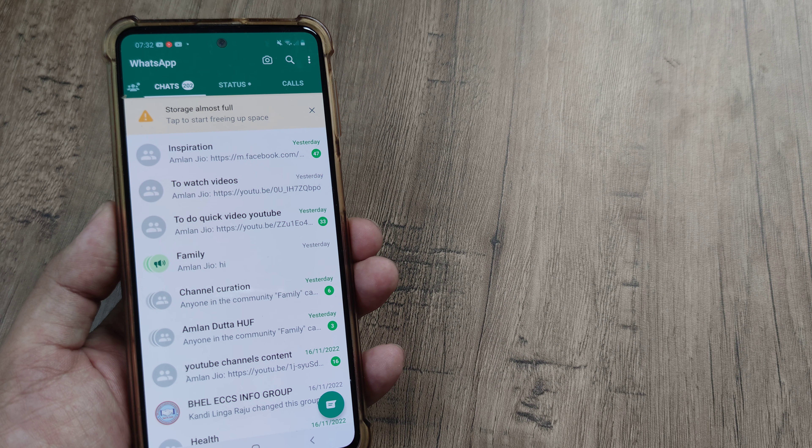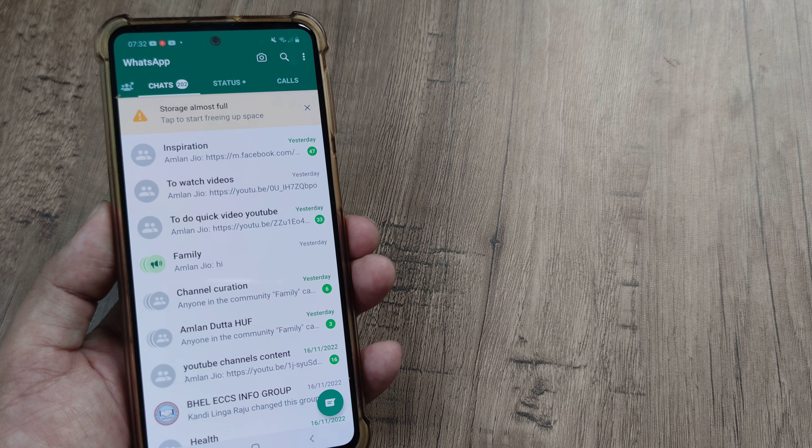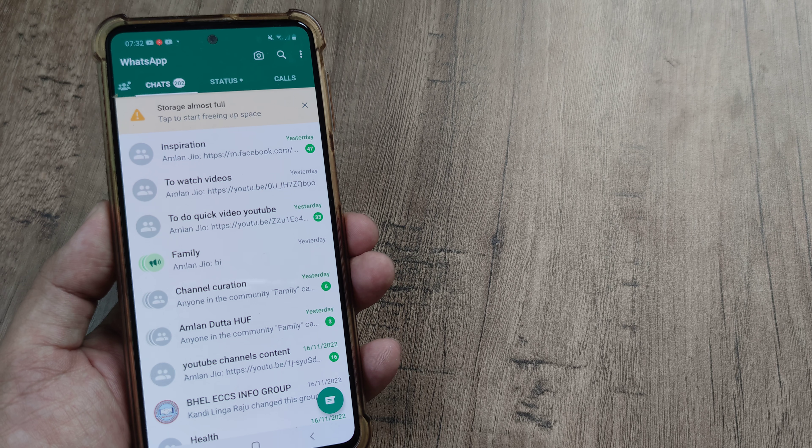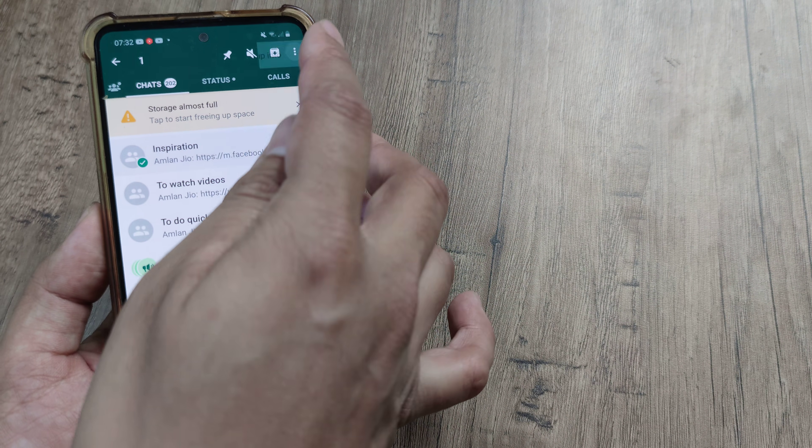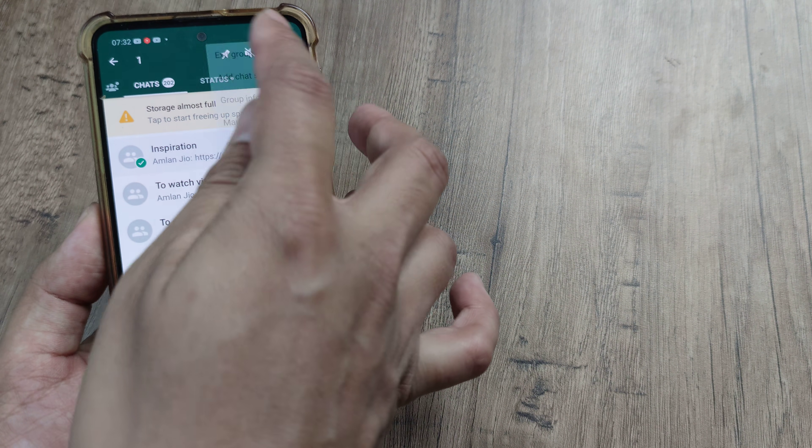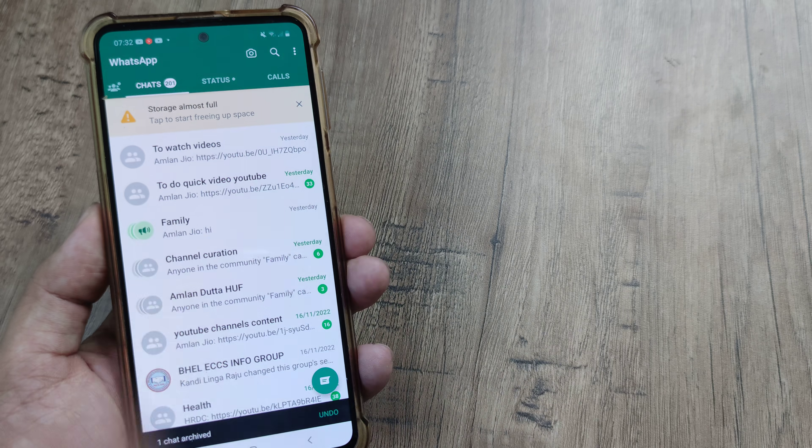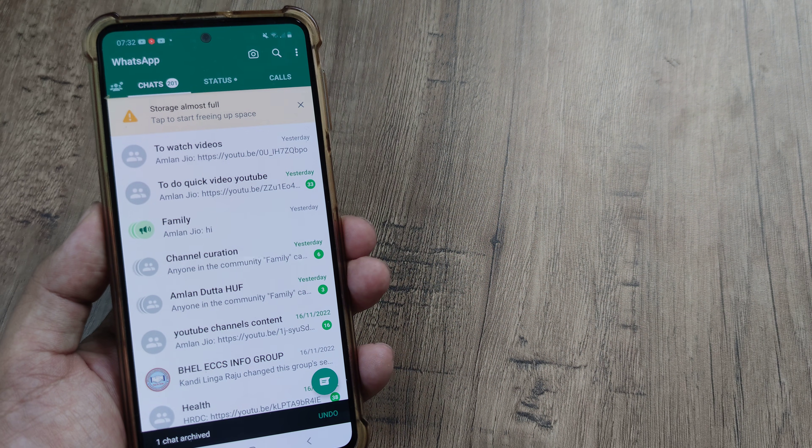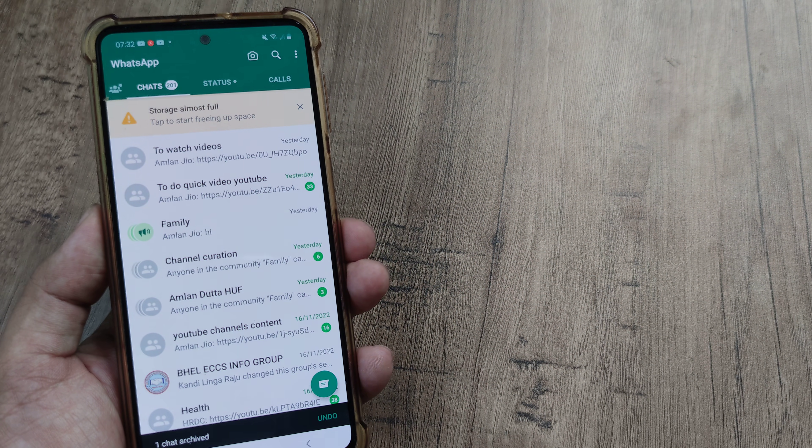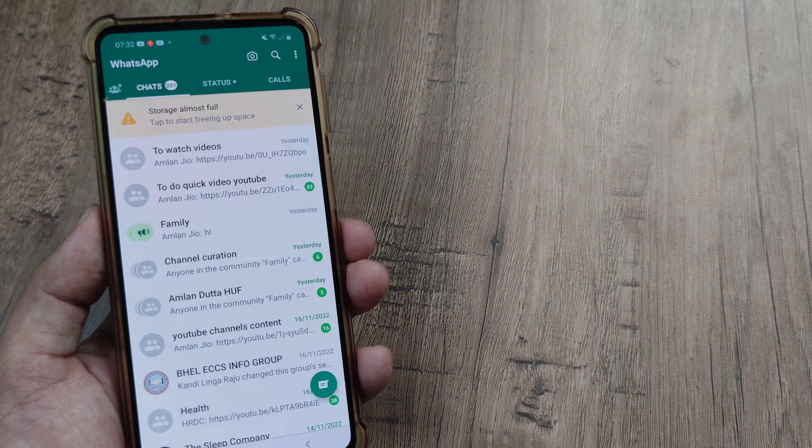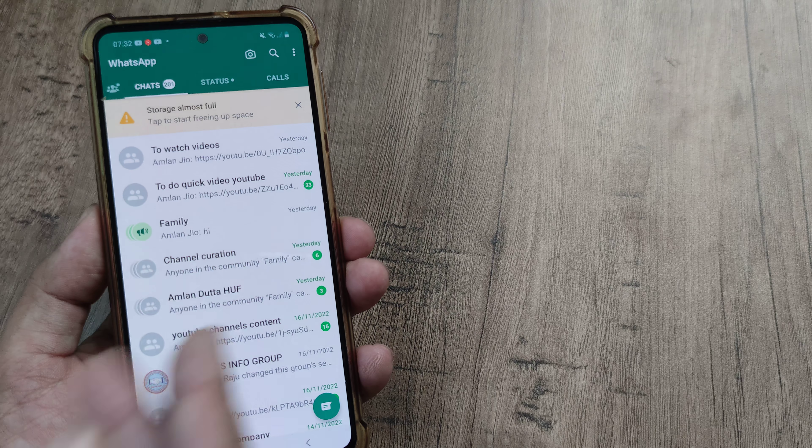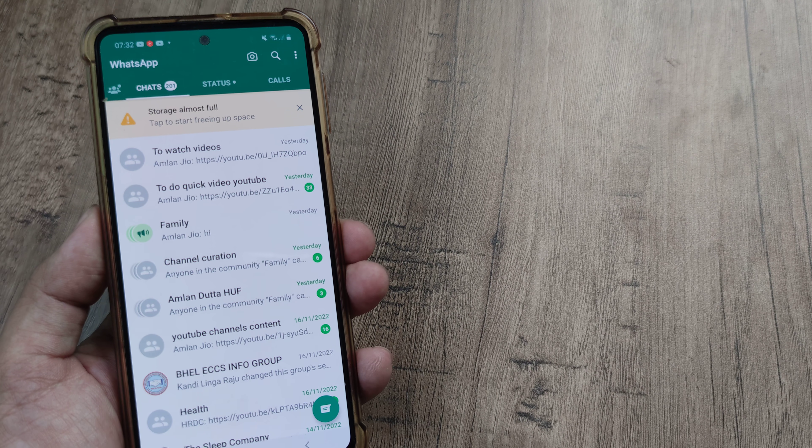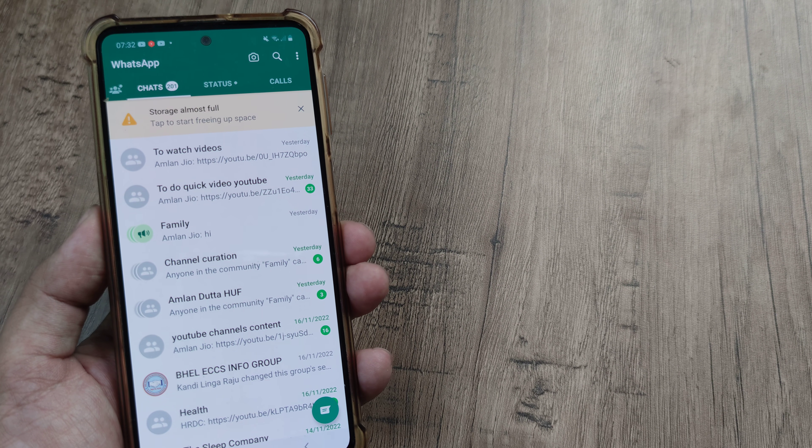Now the issue here is like many people will observe that if they archive a certain WhatsApp chat, I tap on the archive icon and you can see that it says it's been archived. However, when I look at the top there is no archive section.